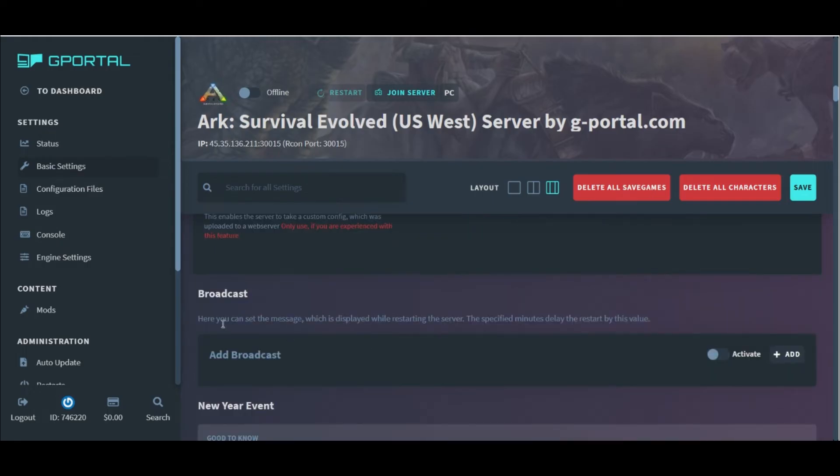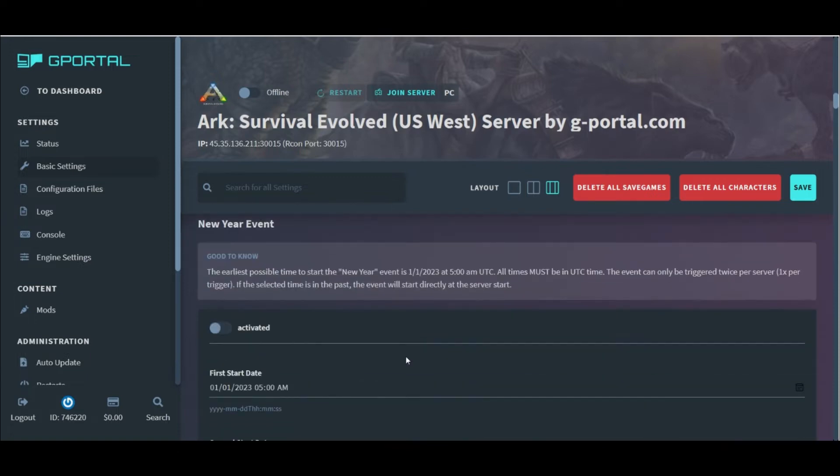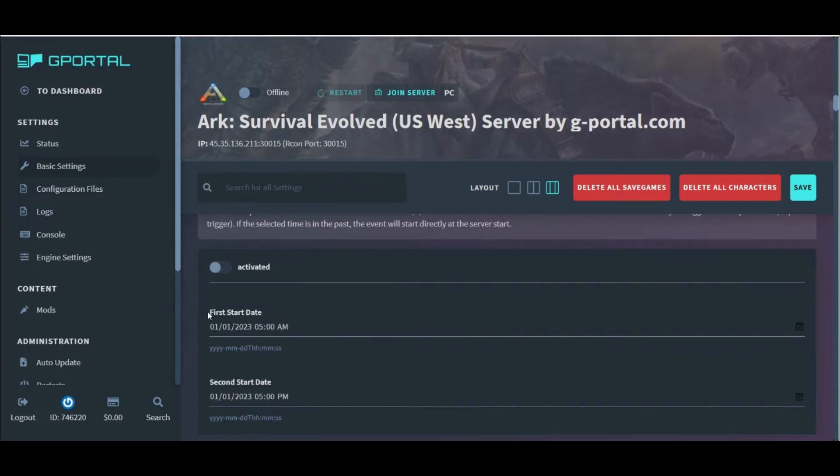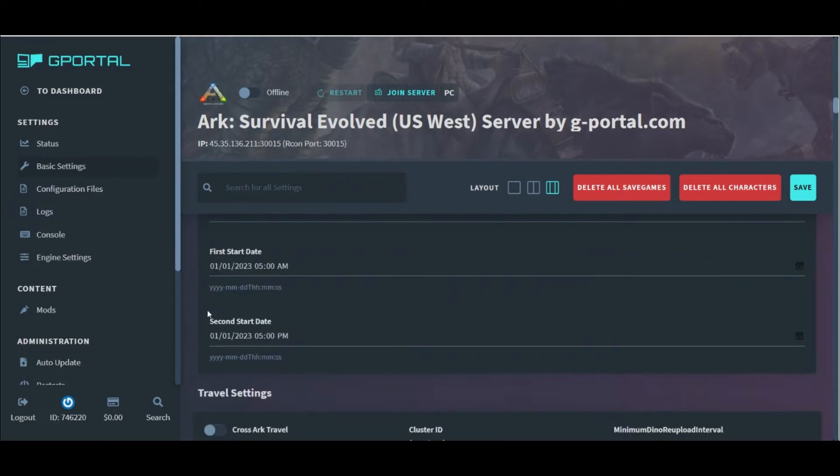The broadcast message is for a server restart if you want to let people know what's coming. And then this section here is actually specifically for setting up the New Year's event on the server.